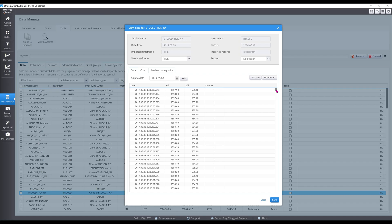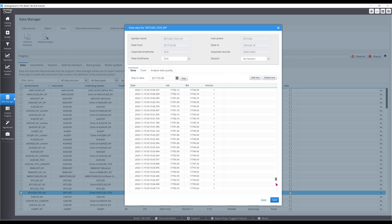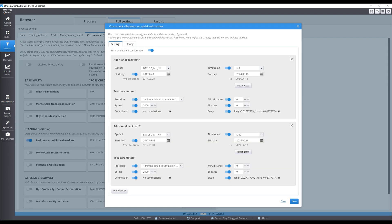In fact, looking at Dukascopy tick data, spread in May 2017 was $2.80, while the spread in June 2024 was $56, confirming that a static spread corresponding to current prices will penalize performance in the earlier years. Ideally, the spread could be modeled as a percentage of price, which can produce more reliable backtests for volatile markets.